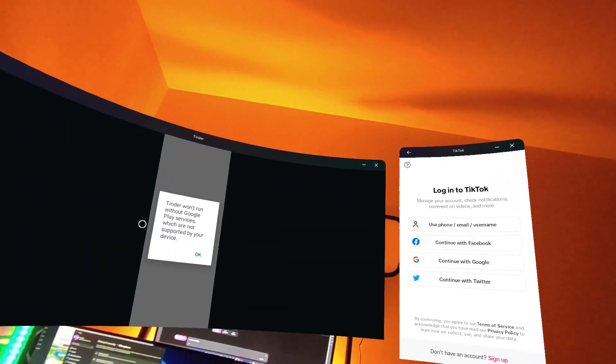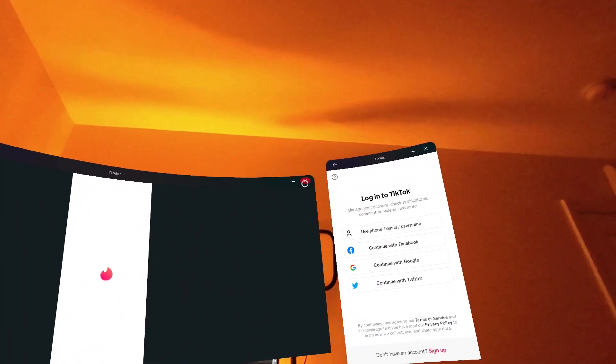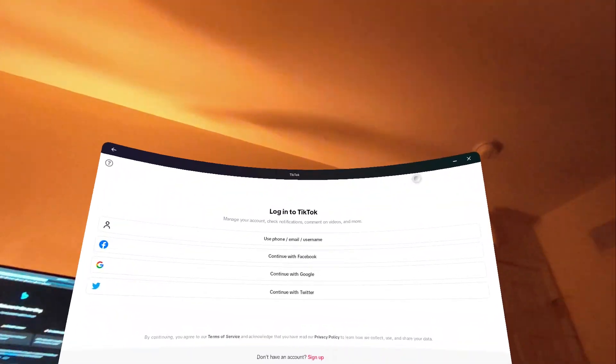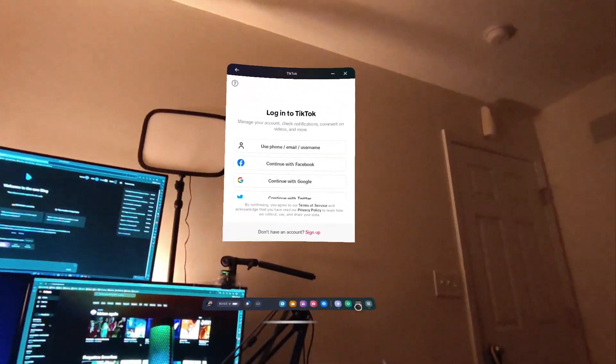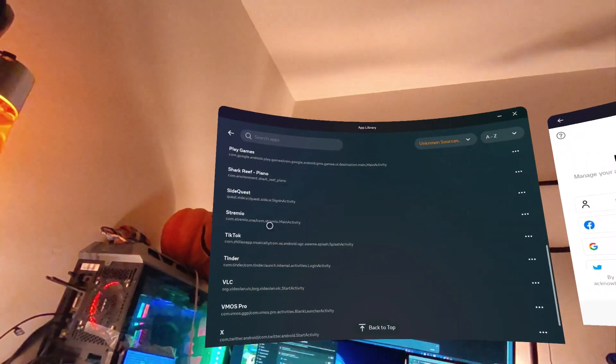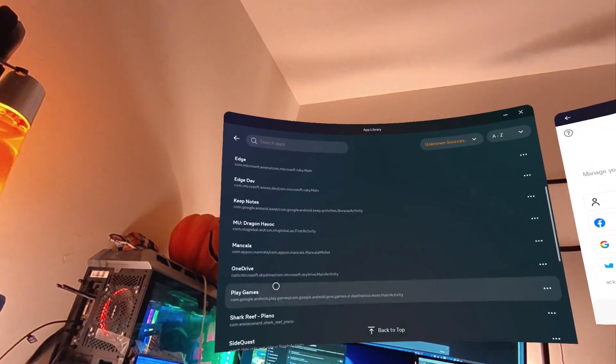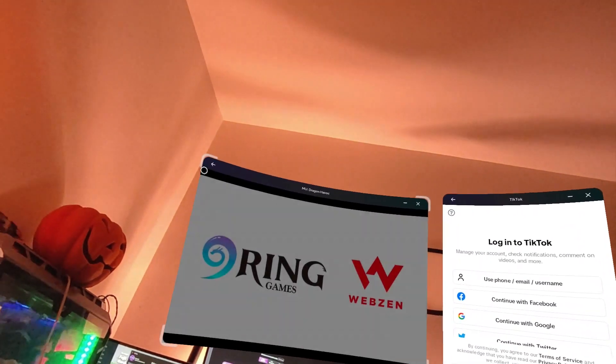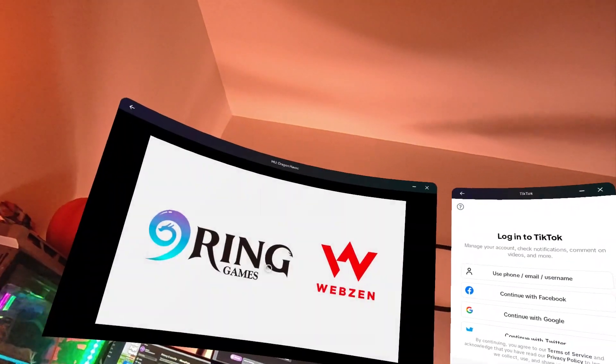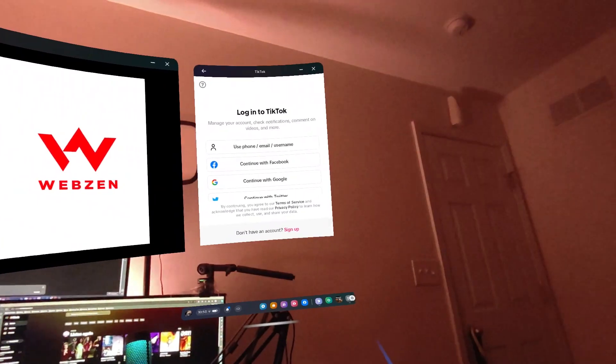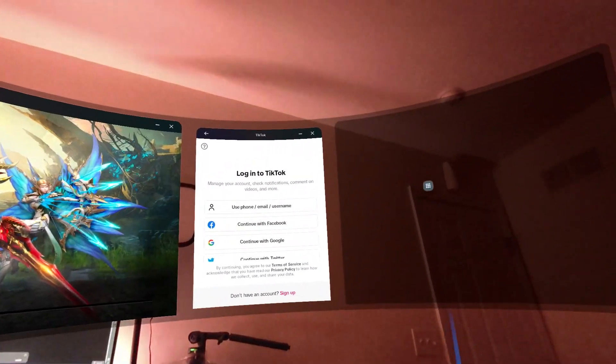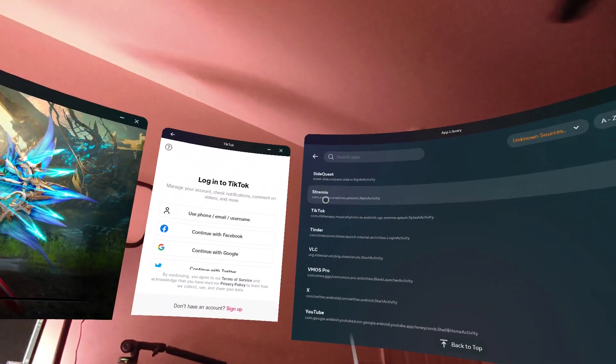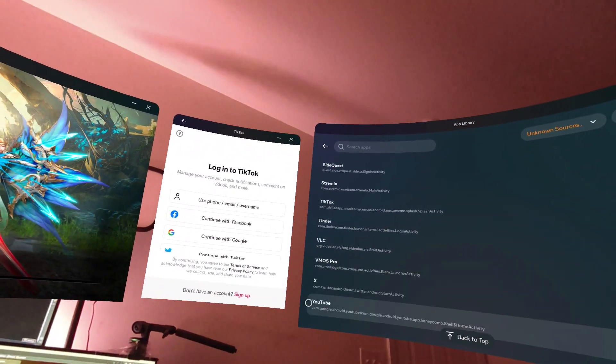Cool thing about this thing too is you can make it bigger, you can resize them. Things like that, TikTok can be bigger. And then there's more apps here. I have full-blown Android apps here. That's cool that you can resize too.